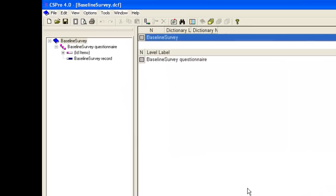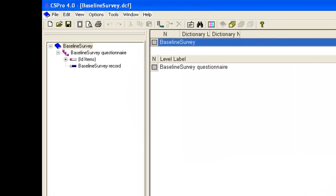CS Pro will automatically create a space for the ID item or identification items and a record that it calls baseline survey record. In CS Pro a record relates to a level in the data.